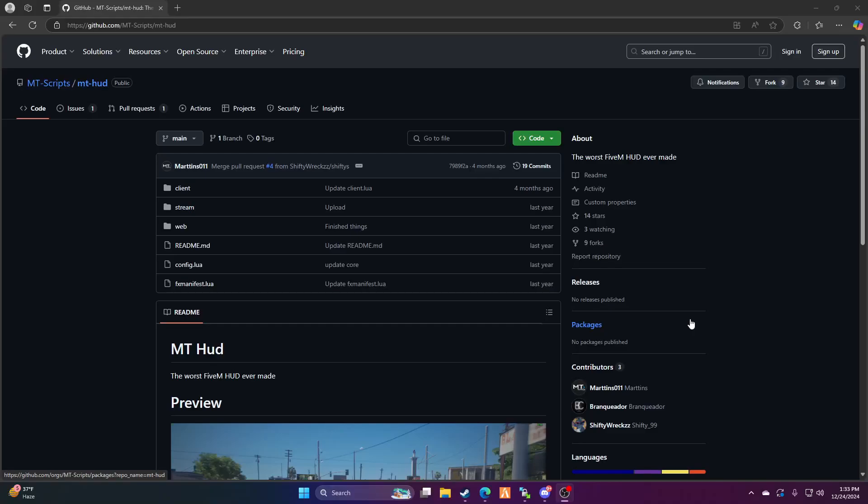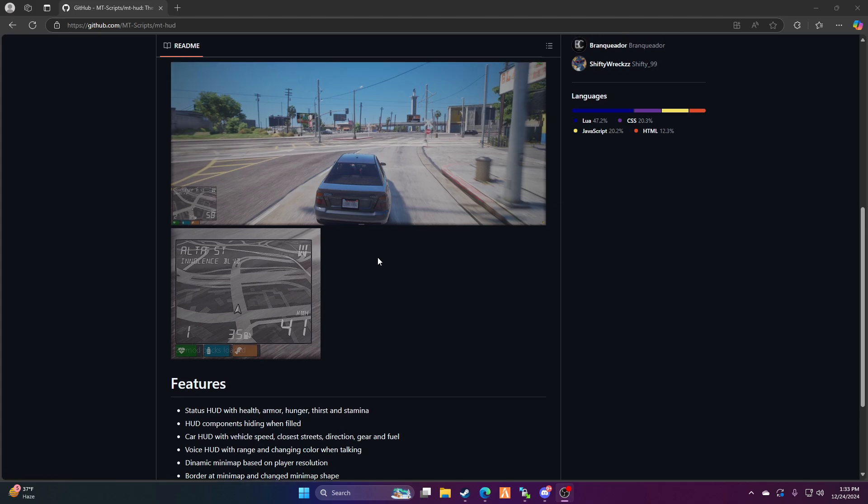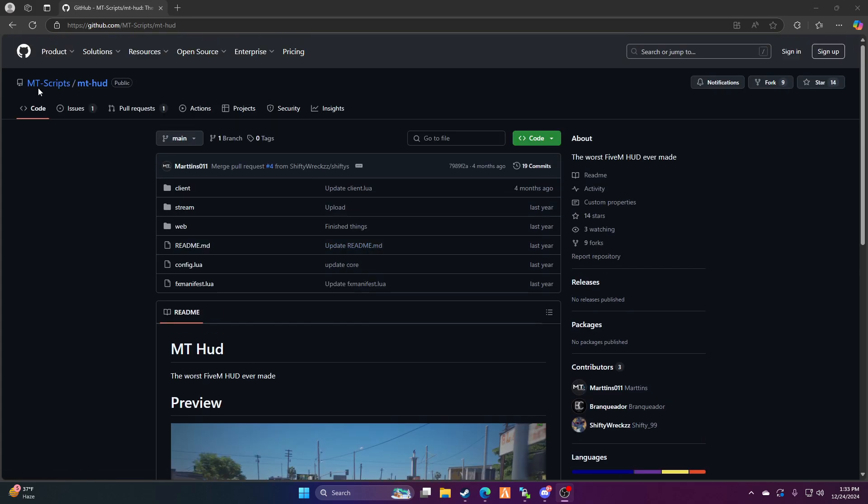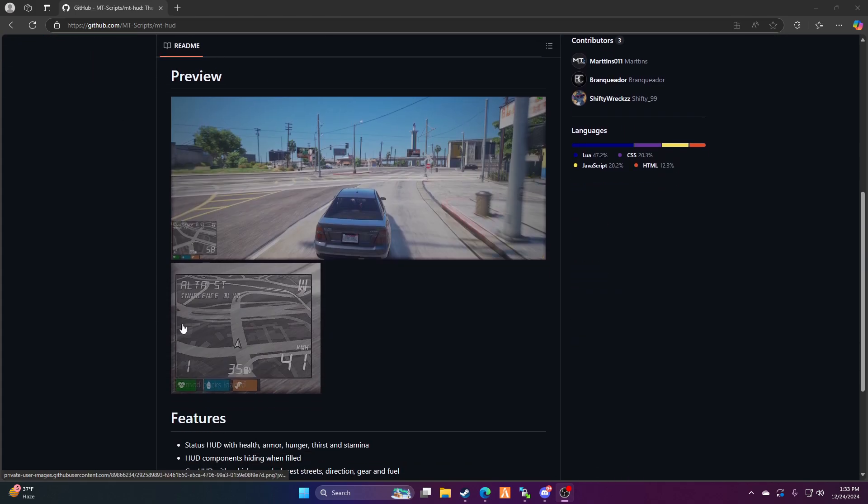Yo, it's your boy Lagna here bringing you another FiveM tutorial. If you guys are familiar with Onyx roleplay and you've played in that server, you know they have a different HUD for their speedometer and everything. This guy right here, mtscripts, has made it. This is the Onyx HUD.